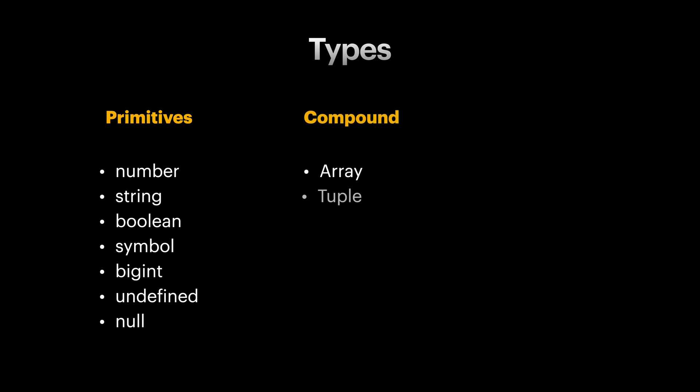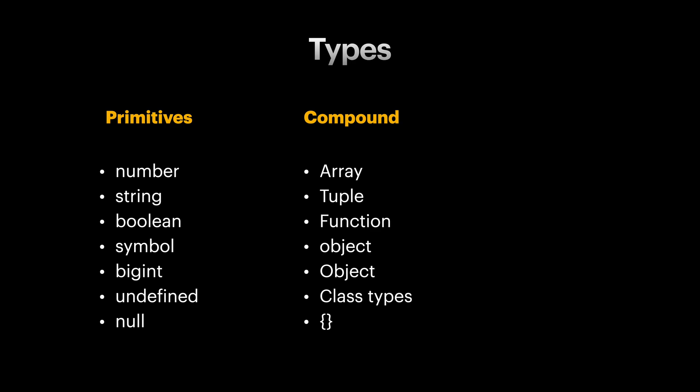I like to call the second category compound types, but in resources you'll see them as object or reference types. The reason I don't like to call these types object types is that I believe the overuse of the word object is becoming really confusing. Just looking at this list we have object with a small o, Object with big O, and curly brace object type. To make things even more complicated, JavaScript also has an Object class/function/value that has not much to do with these object types. But what all these types have in common is that they are not primitive and the variables of these types are holding a reference to their value.